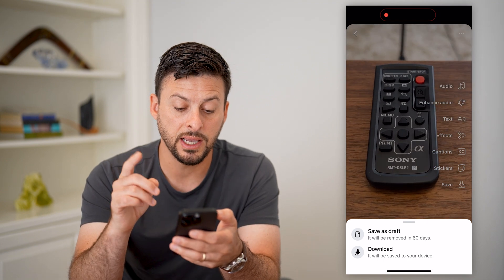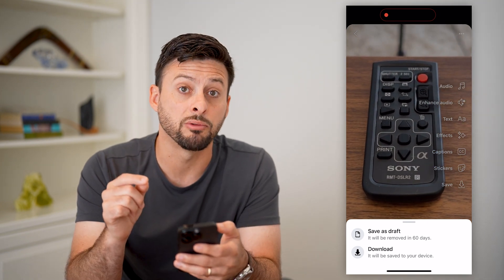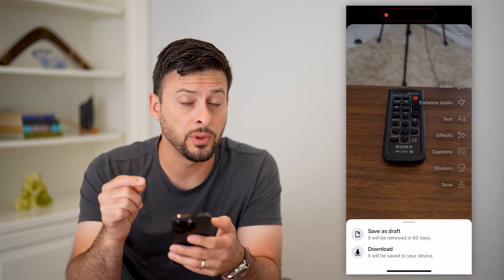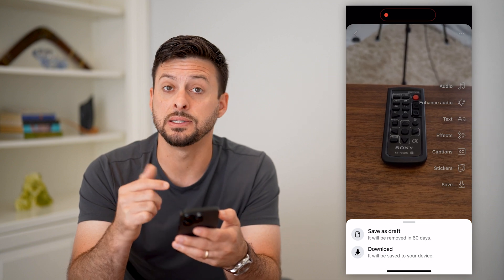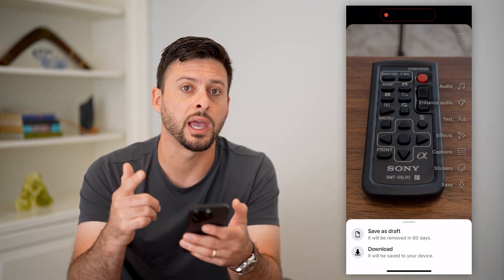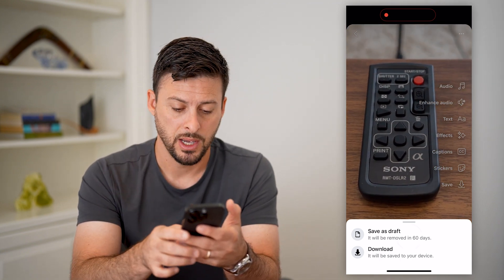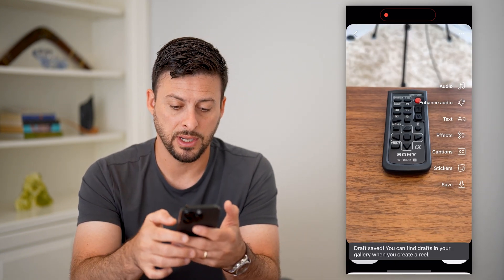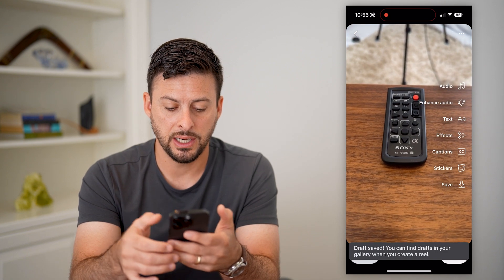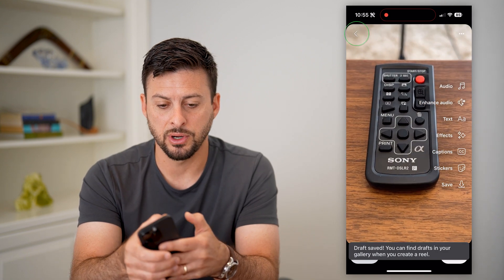It does say it will be removed after 60 days, so within those 60 days you need to either post it or save it to your gallery. I'm going to hit save as draft, and you can see it has been saved as draft.